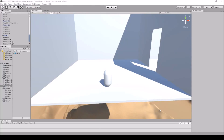Hello everyone, TheSenpaiCode here. For today's little lesson I'm going to be teaching you guys how to make a spawn point, as well as how to make a random spawn point between say four or five different locations.